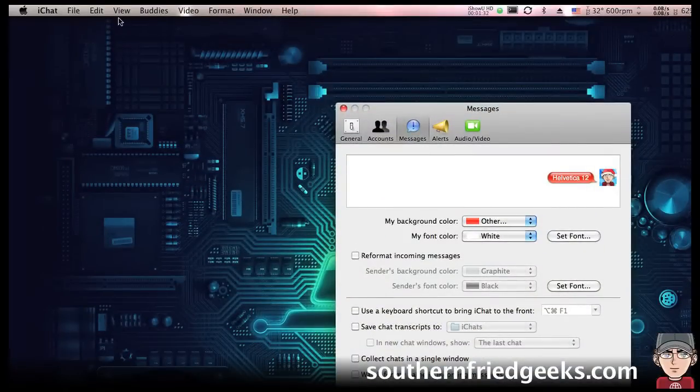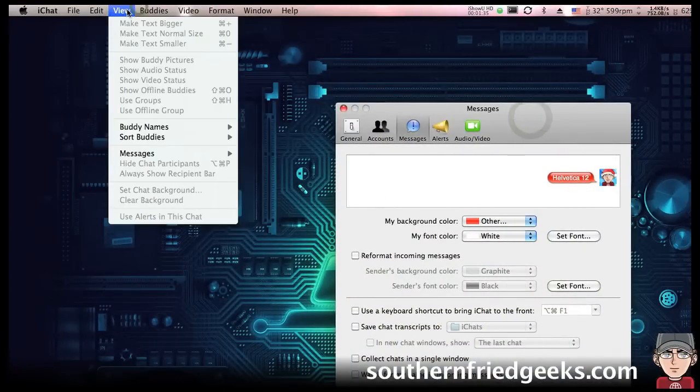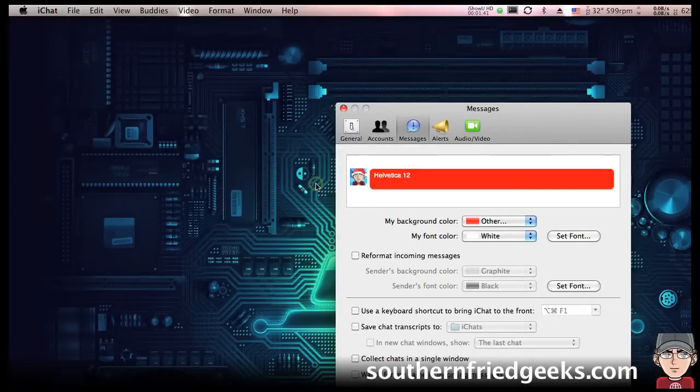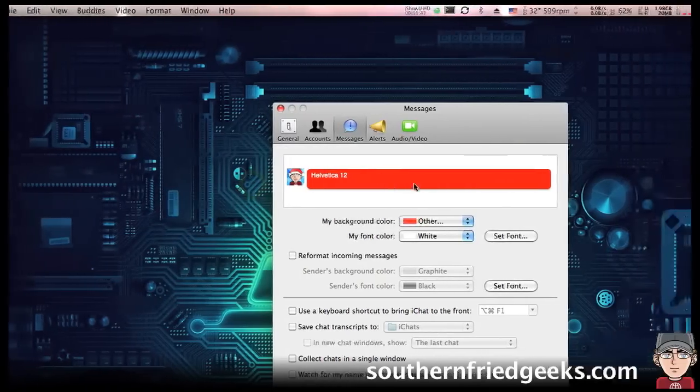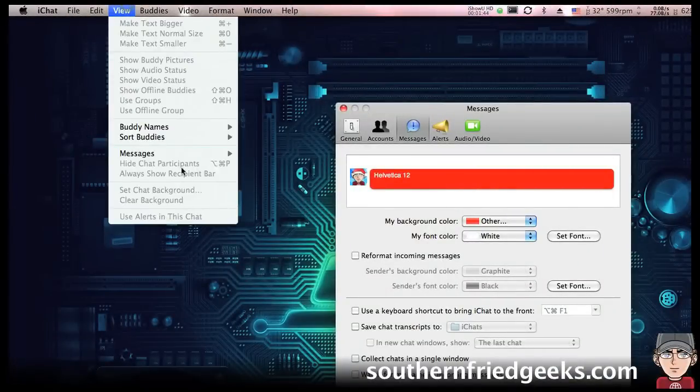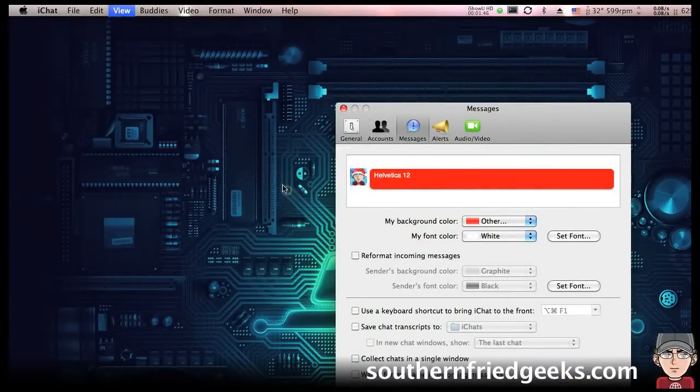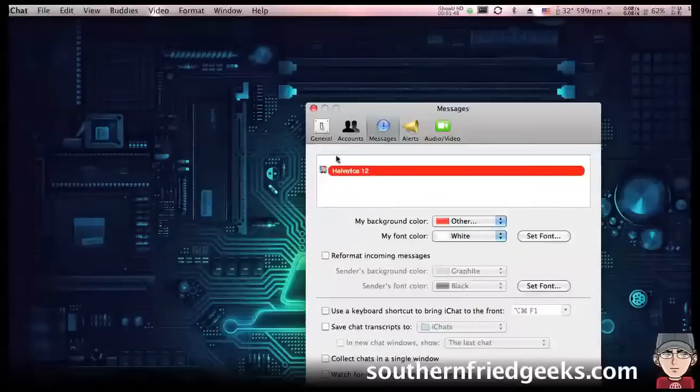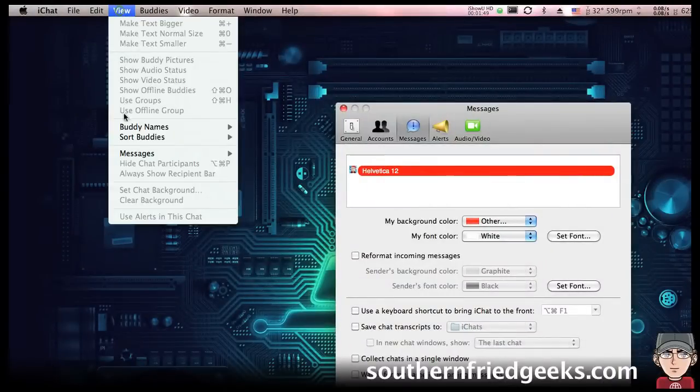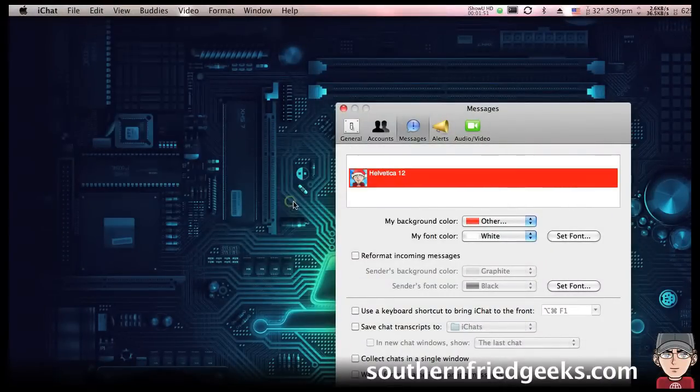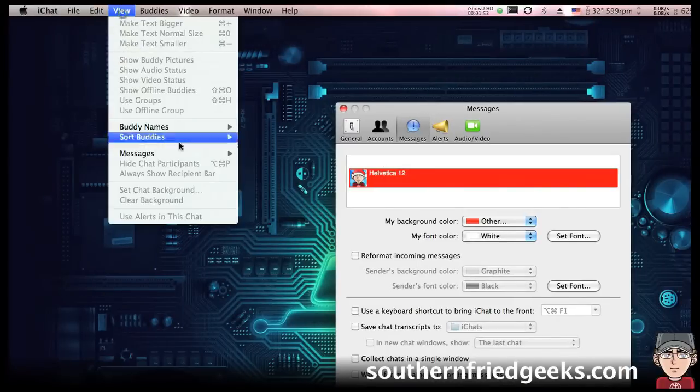The next thing is up here in the View menu under Messages. You can do Show as Balloons, Show as Boxes which is this, Show as Compact which is like this, and then Show as Text which is like that.